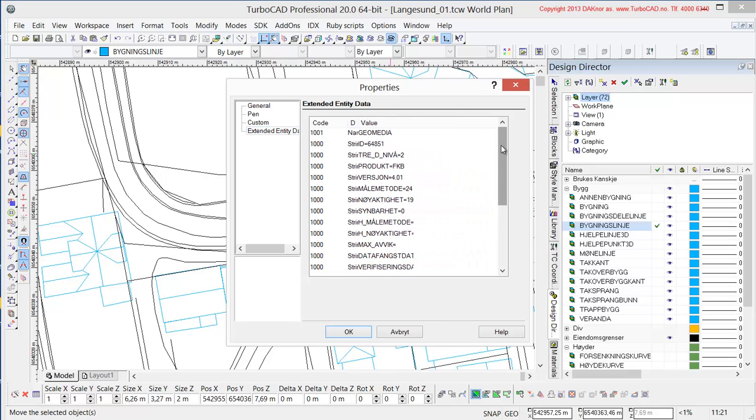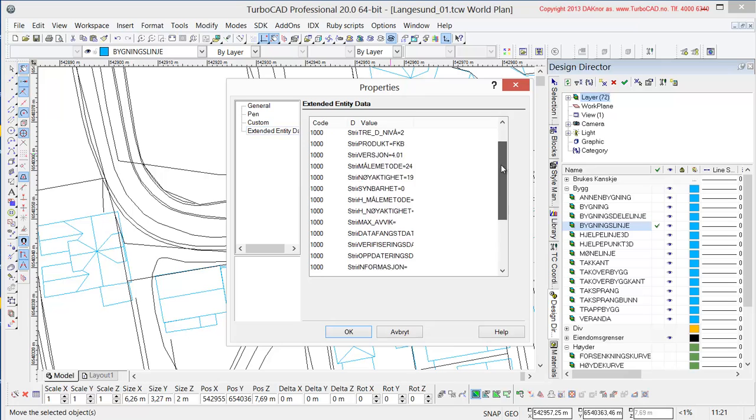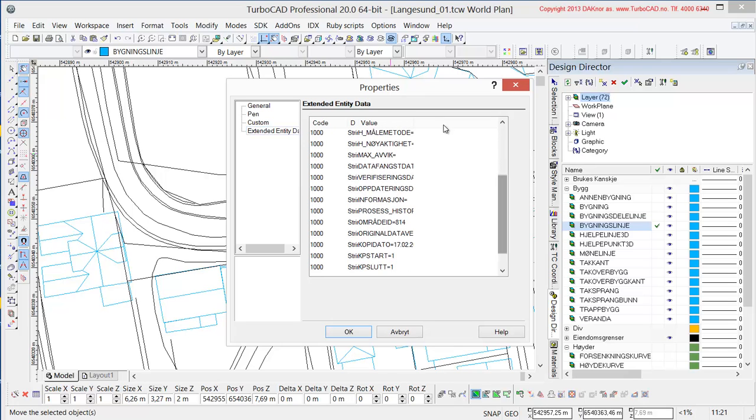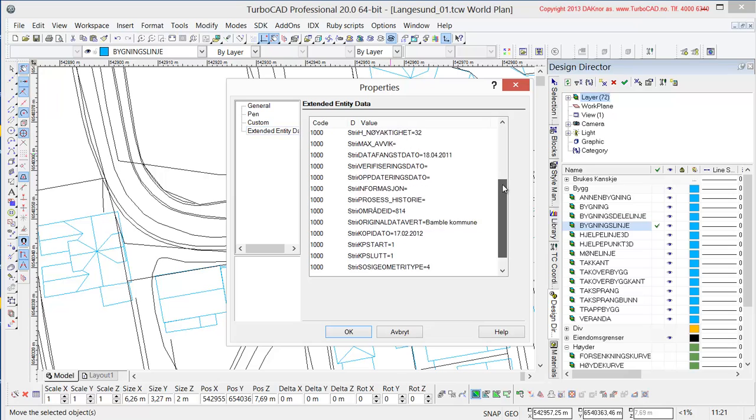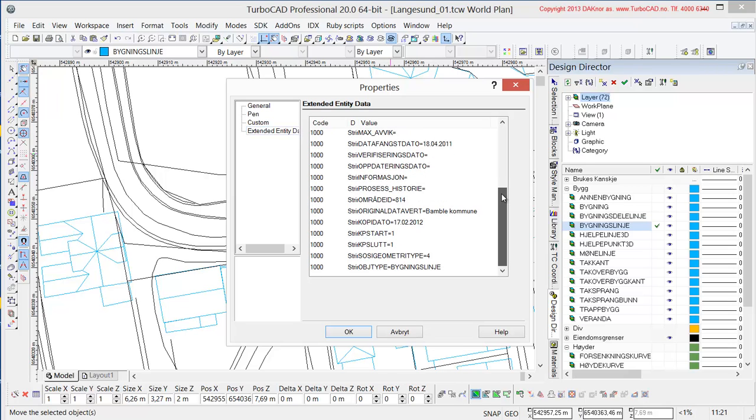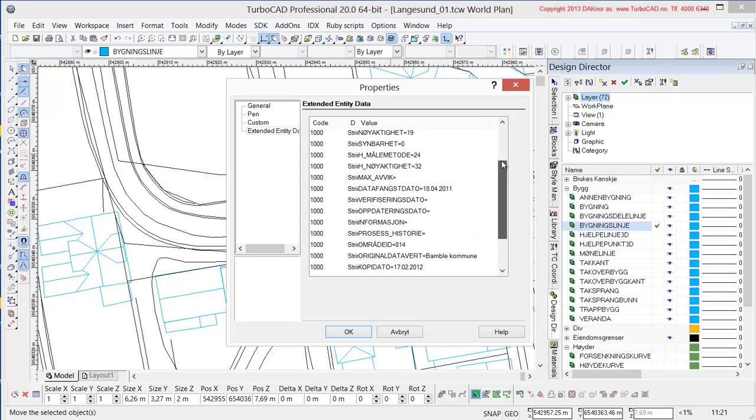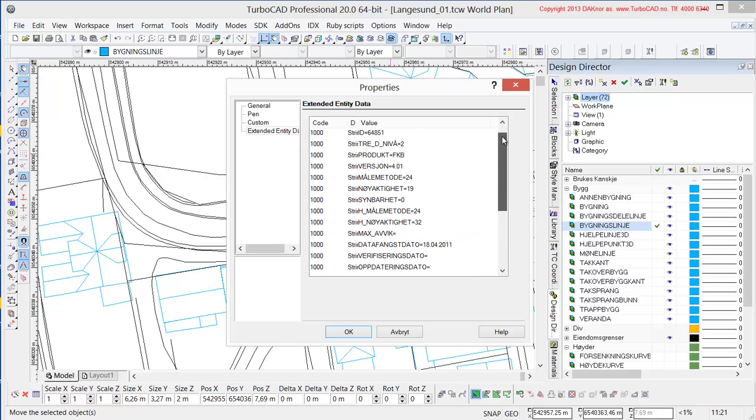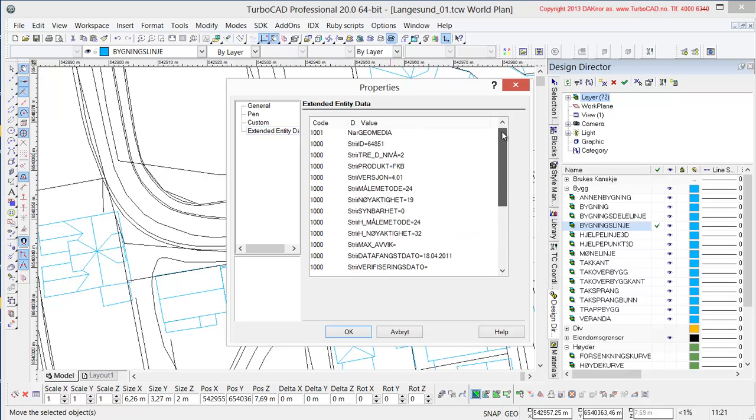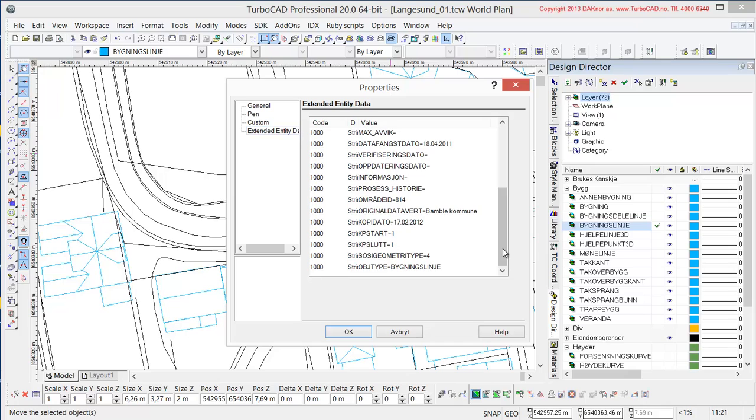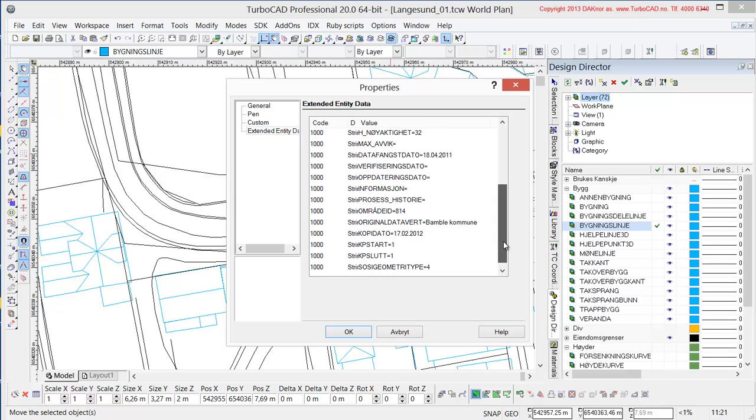Here we can see some more data. We can see that it's an FKB map on level 2, with SOCI version 4.01, with visibility 19, and so on. We have all the information down here. We can see Bumre Municipal, and we have the date of when it was constructed, 17th of February 2012. This can be pretty handy, especially for the people who work in municipals. And this is why we're showing this stuff.